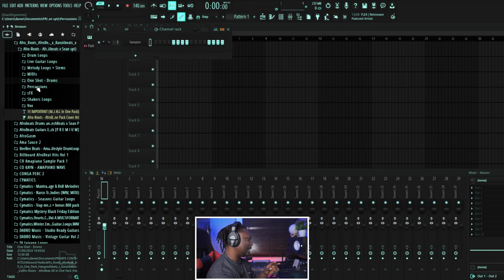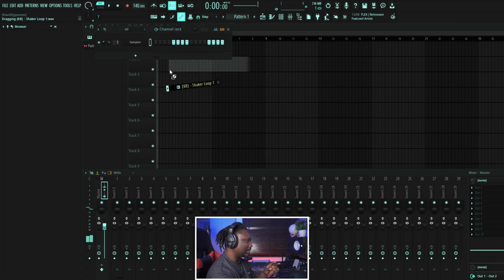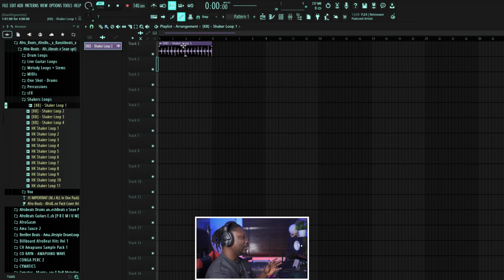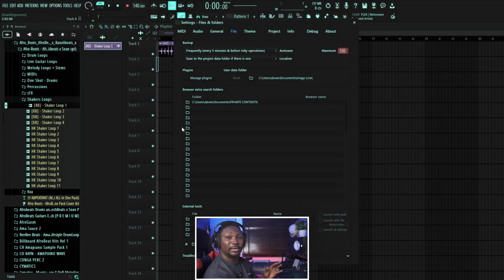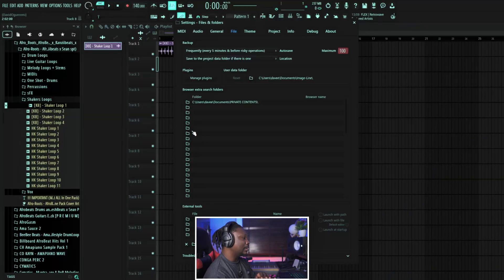If you want to be able to do that, all you need to do is come to your Options here and then go to File Settings. This is where the magic happens. Let's say you have a sample pack that you've bought or downloaded online — by the way, there are lots of samples online you can download for free. I'm actually working on a sample pack for you guys, so stay tuned for that. For those of you who have been supporting me, this is your time to enjoy — the sample pack is coming.